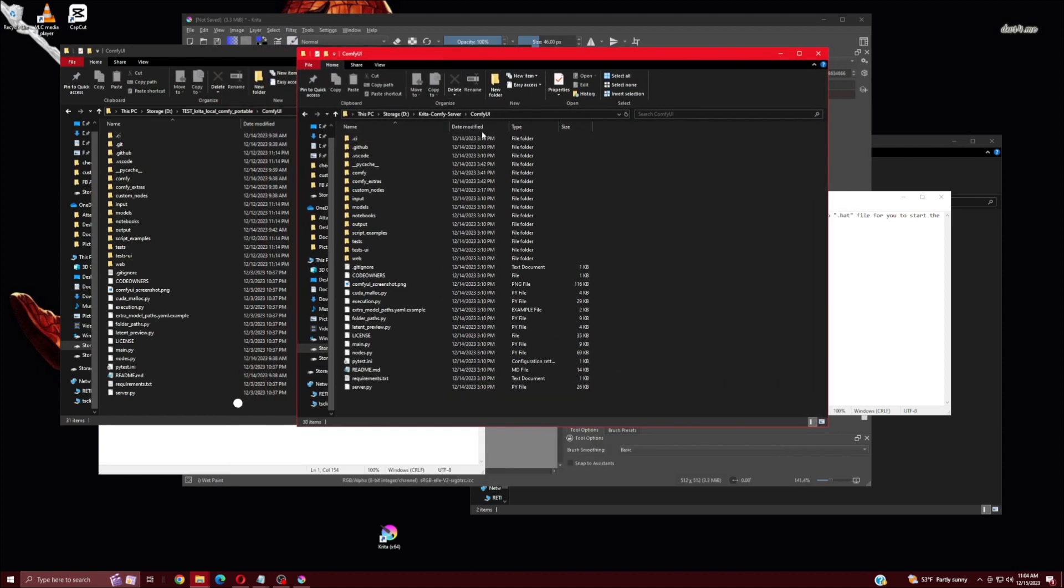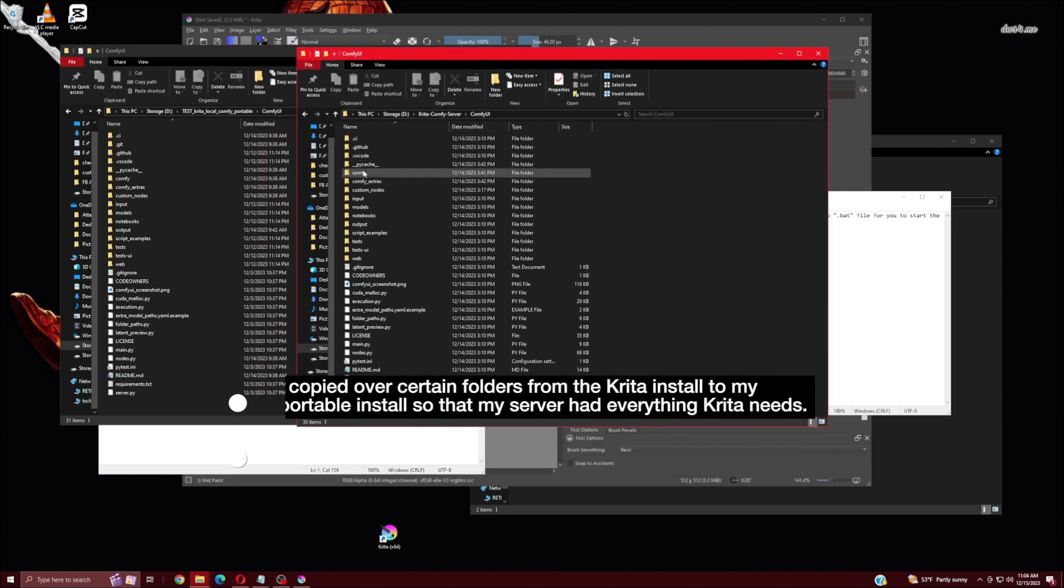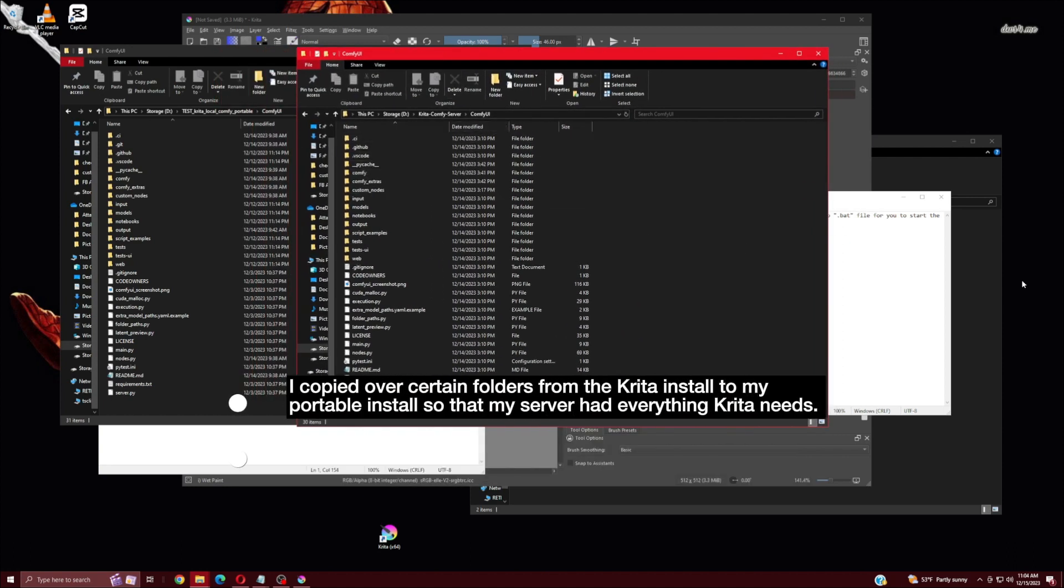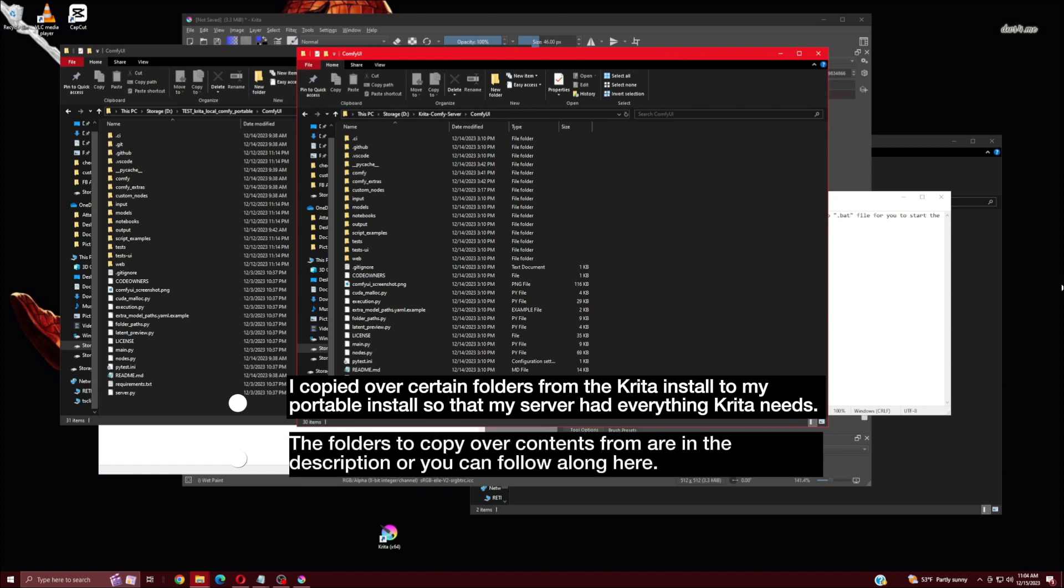I copied over certain folders from the Krita install to my portable install so that my server had everything Krita needs. The folders to copy over contents from are in the description, or you can follow along here.